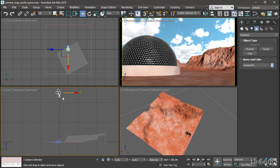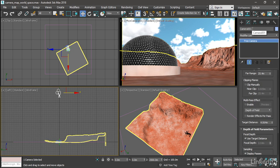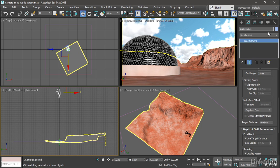With that camera still selected, let's go to the Modify panel and rename it because this is not a renderable camera. This is a camera that's merely here to project UVs. So we'll change the name to Camera Projector.